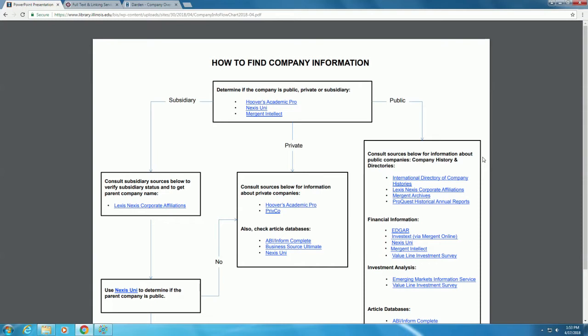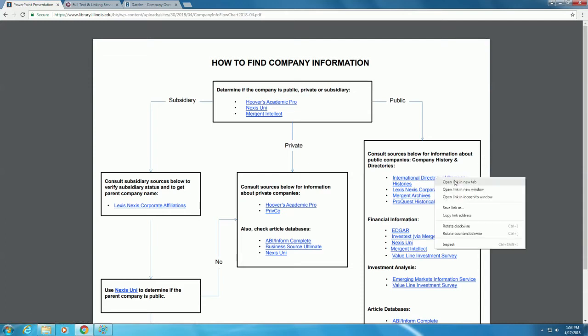Let's look at the International Directory of Company Histories, which is an ebook, not a database, but we access it the same way. Click on the link and then on the Gale Databases link.